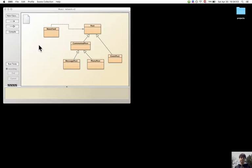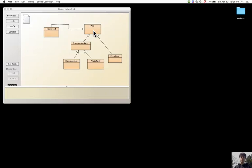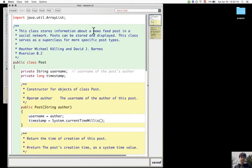This means that the parameter accepts objects that are of the declared type of the parameter or also subtypes of this declared type.